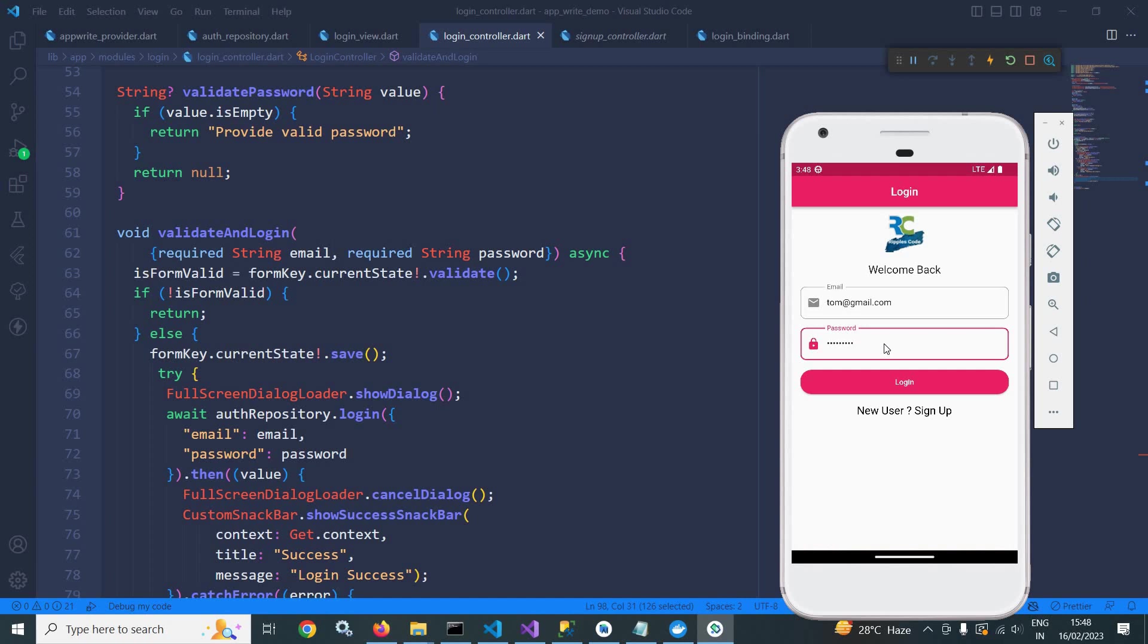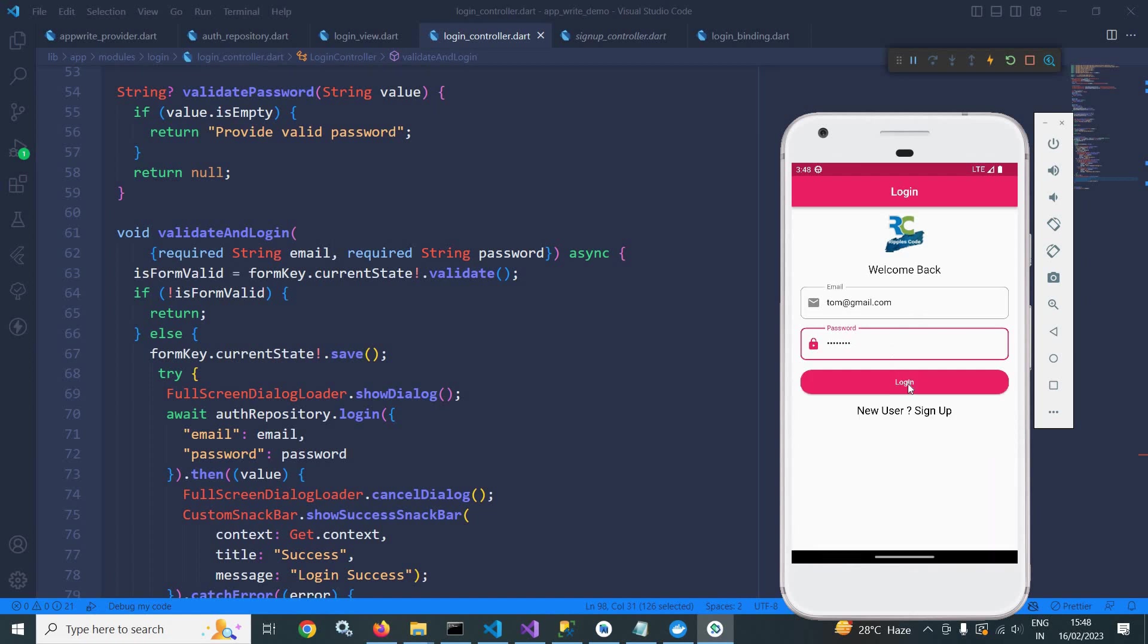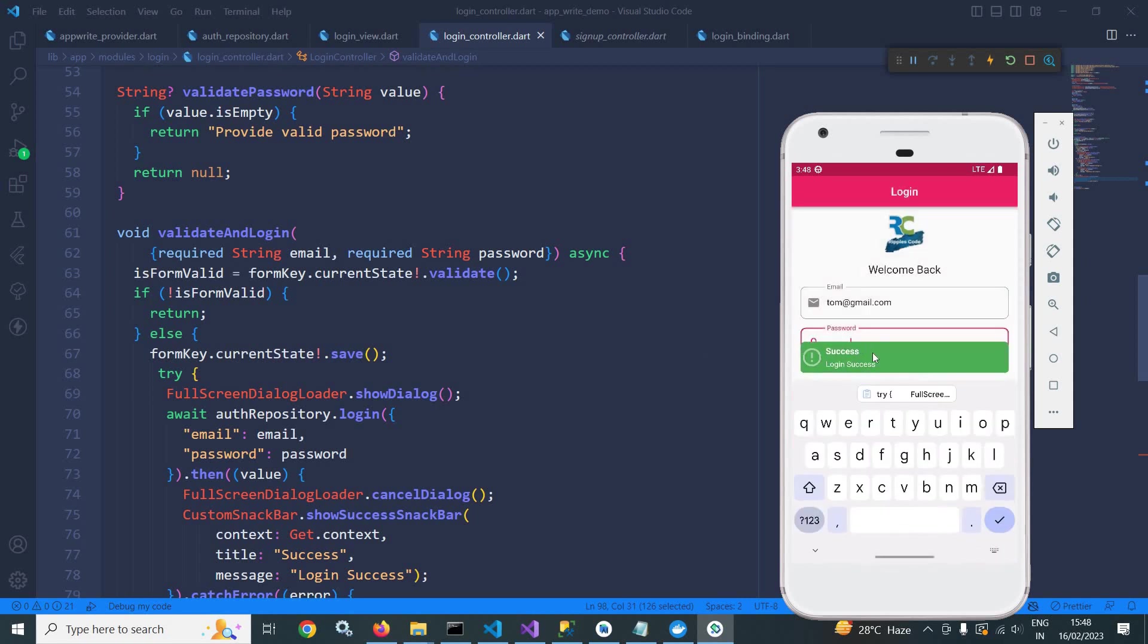Because the password was not 123456789. It was up to 8. So let me remove that 9. And if I click here, then you can see it is displaying message success login success. This means the user has logged in successfully.